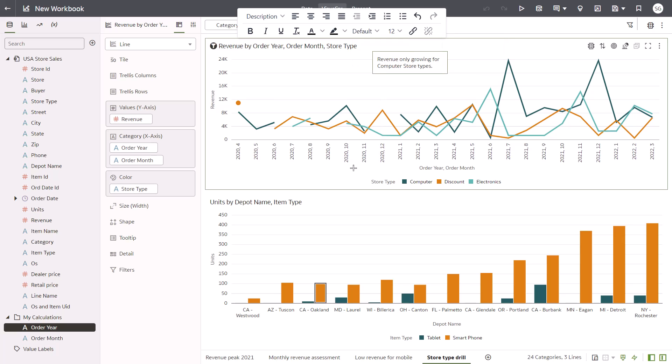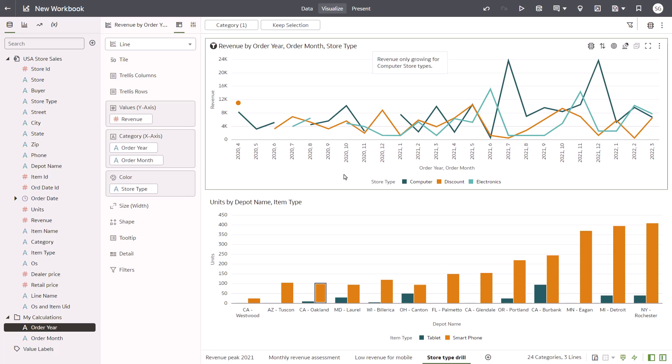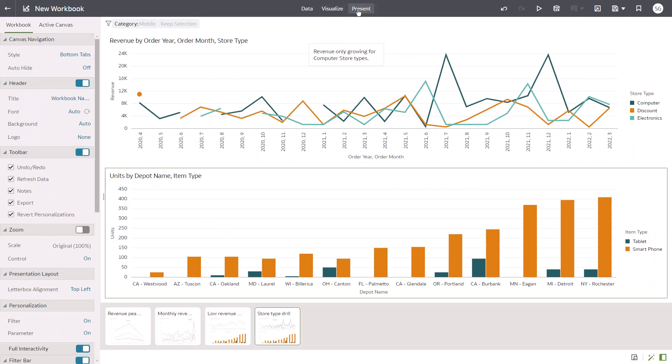Based on this exploration, you now have a better understanding of the downturn in revenue for specific item and store types, and you want to share the workbook with your team for further discussions. Click Present to begin designing the workbook experience for your end users.